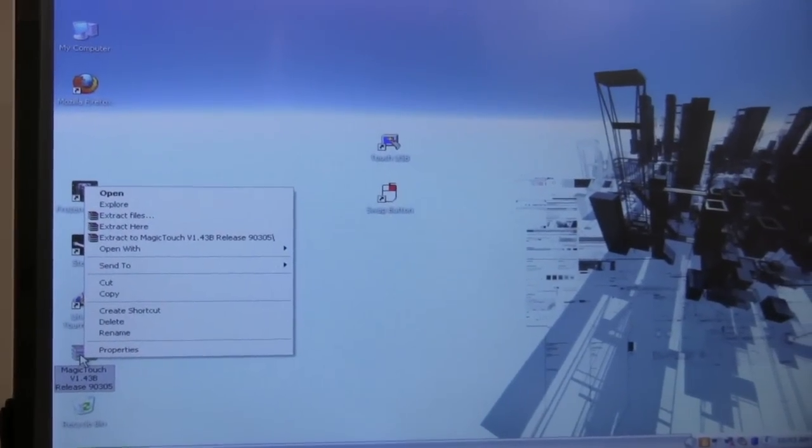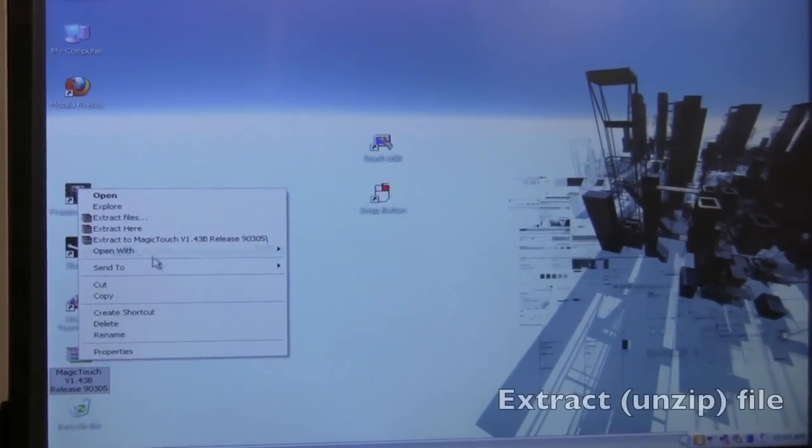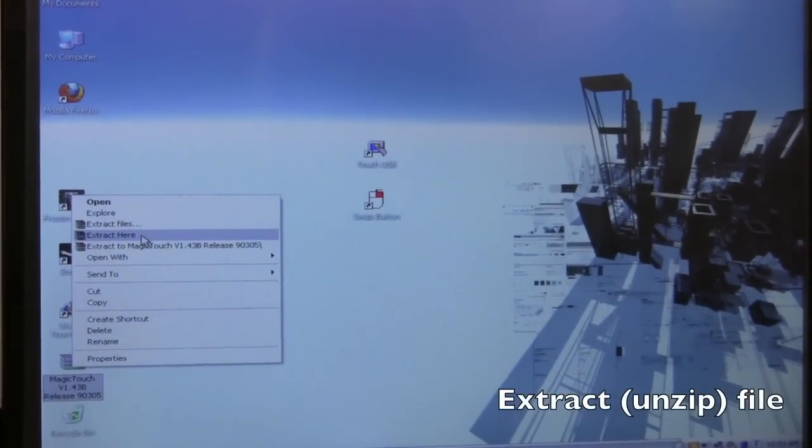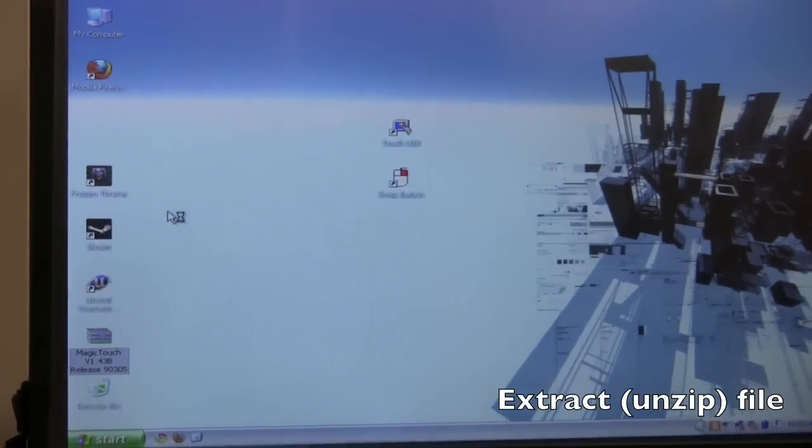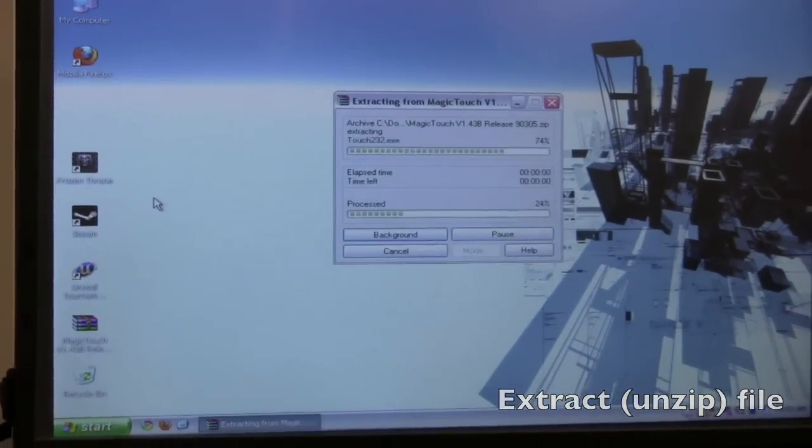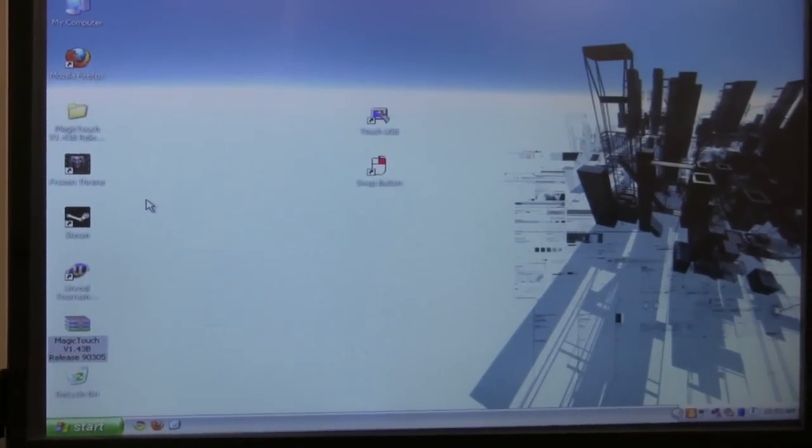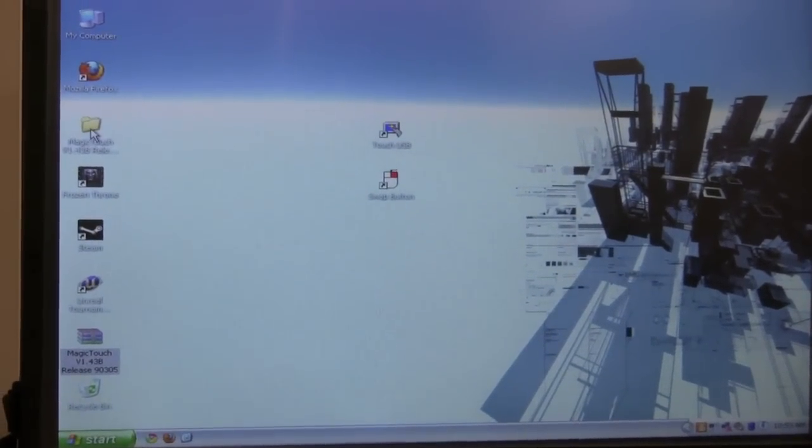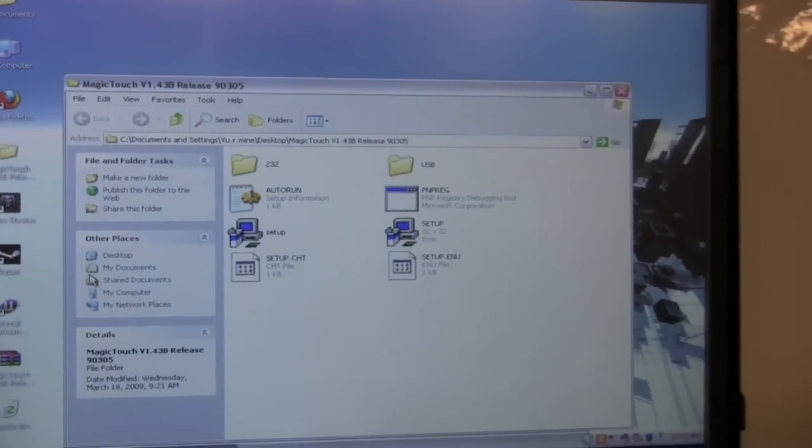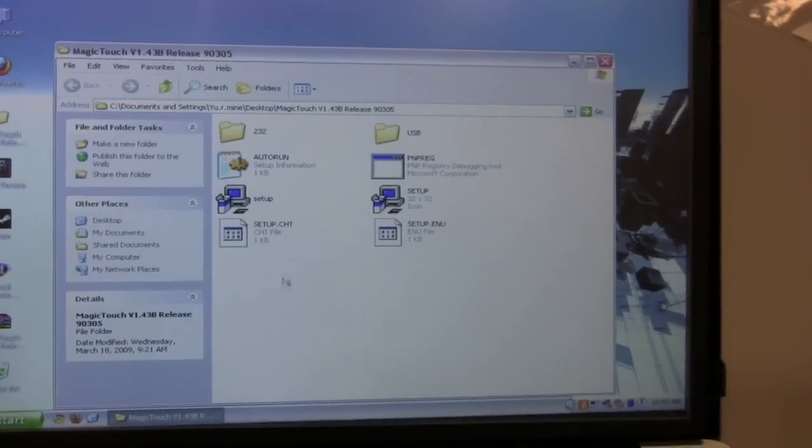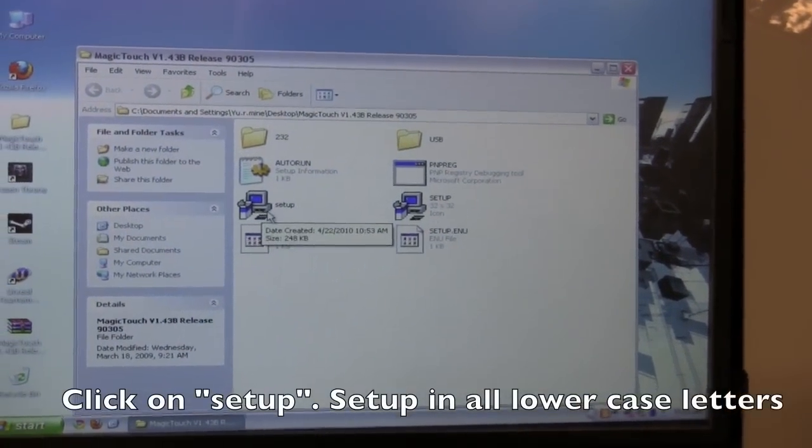If you've downloaded the driver, you can simply take the zip file and start out with an extraction, and then open up the extracted files and find setup.